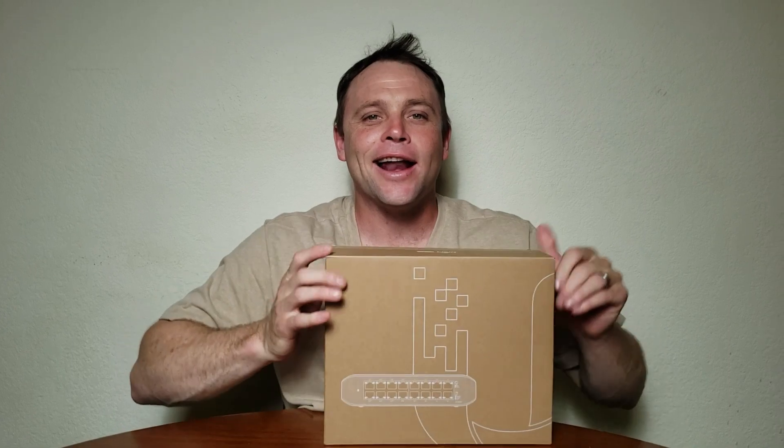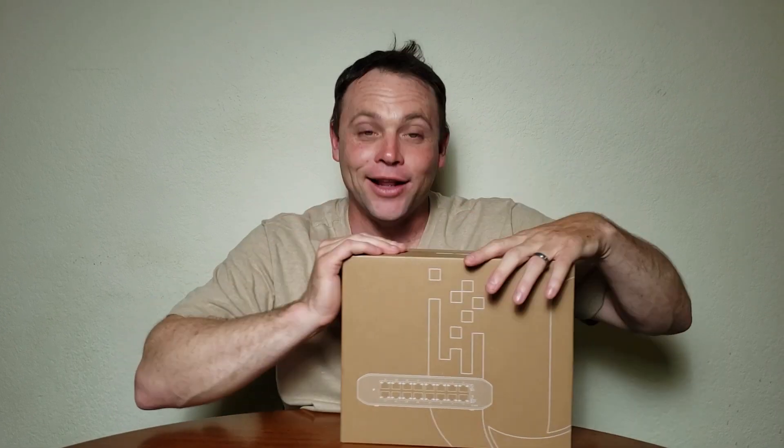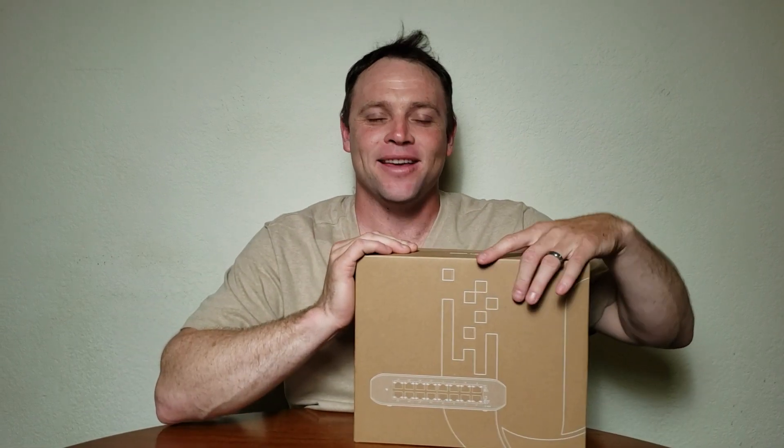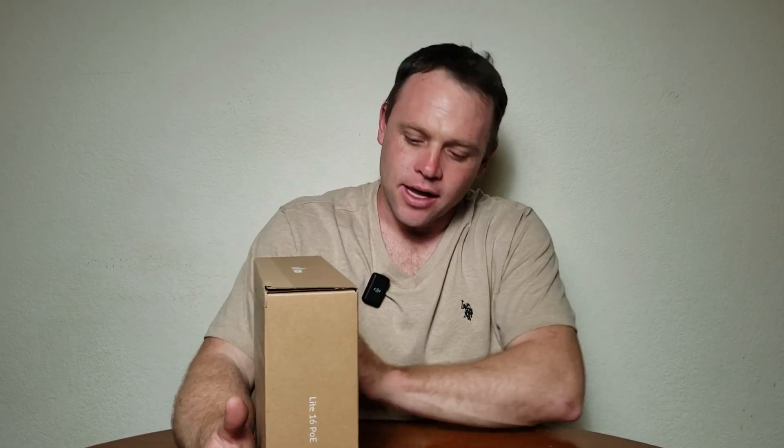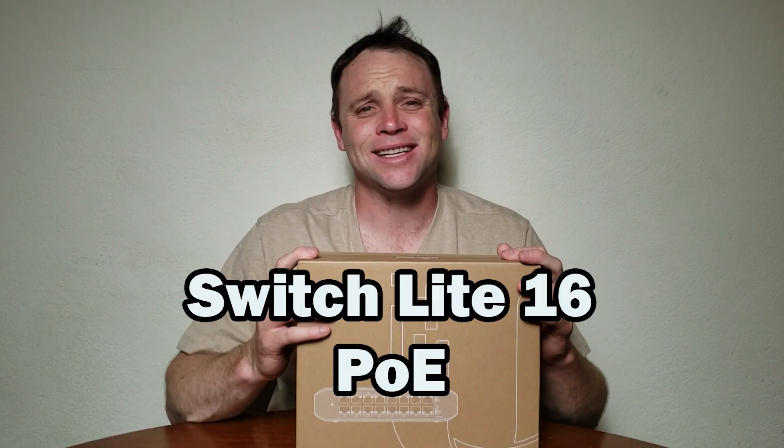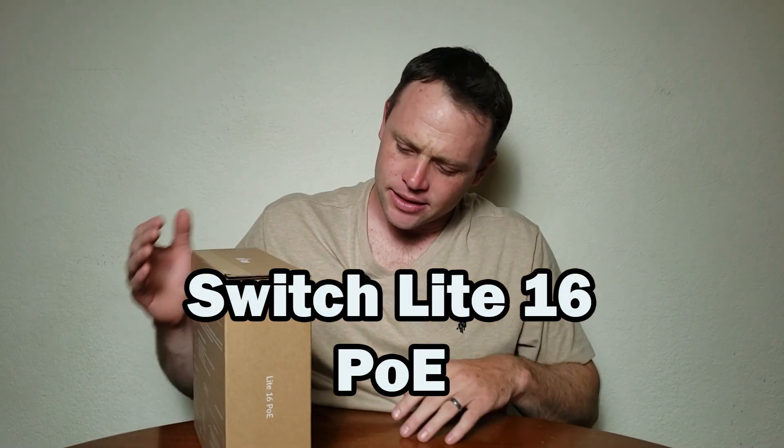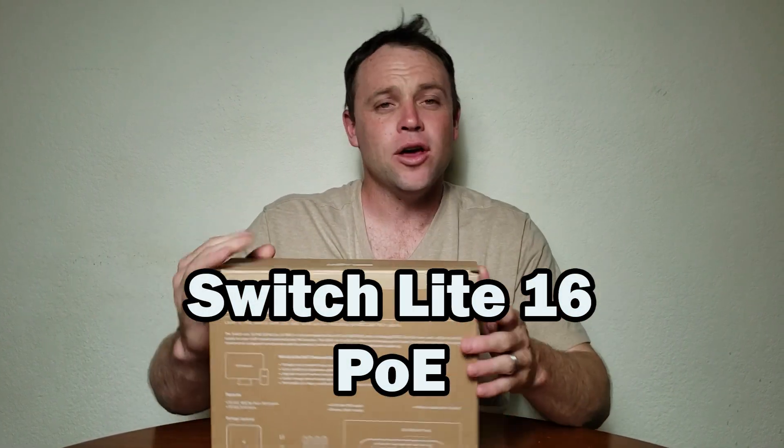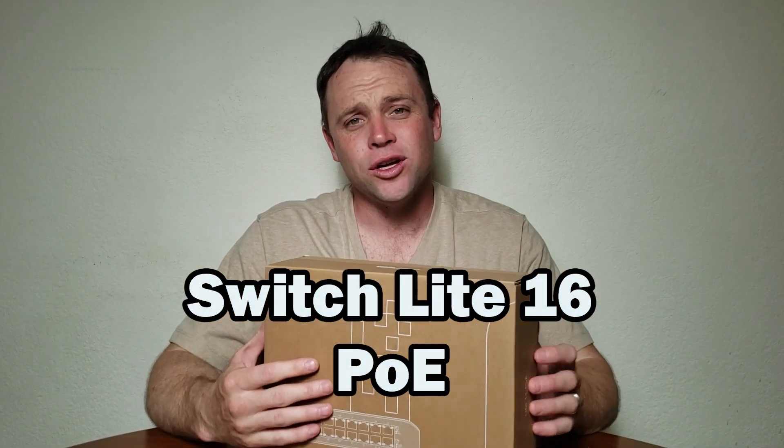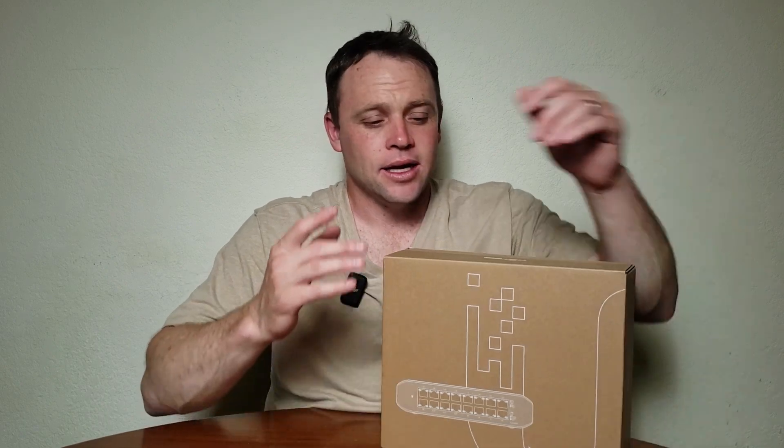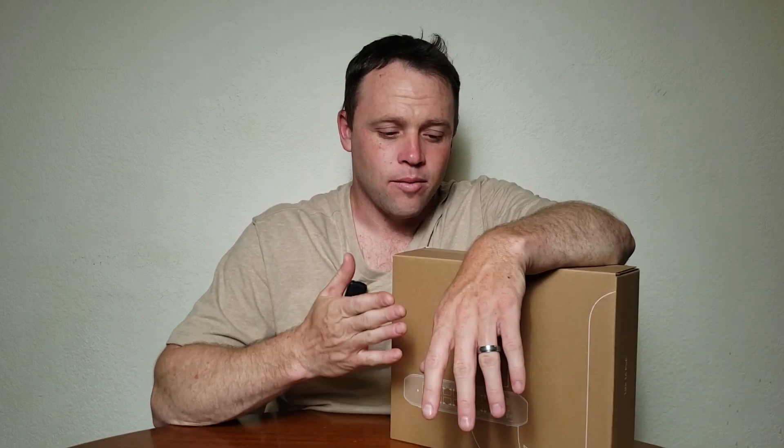Alright guys, we're back again today. I got a new adventure in UniFi land. Today I got a customer, got a switch for him. This is the UniFi Switch Lite 16. This is a PoE switch. It has eight PoE Plus ports on it and eight non-PoE ports on it.